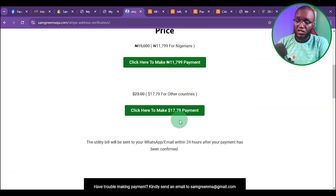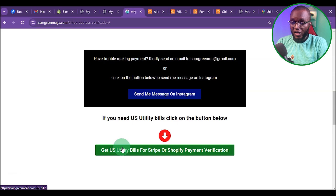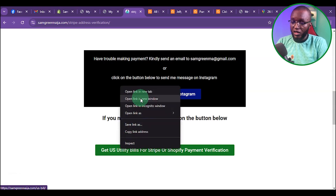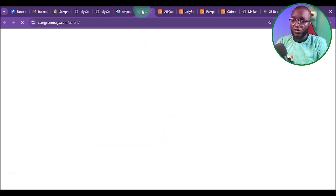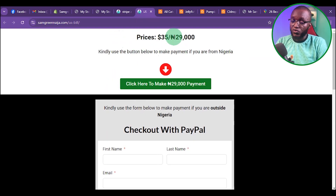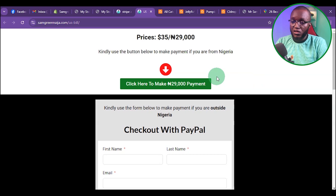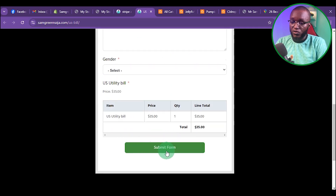That is if you are outside Nigeria. Also, if you need a US utility bill to verify your Stripe account or Shopify payments, you can click on that option. It costs $35 if you are outside Nigeria, or 29,000 Naira if you are in Nigeria. If you are from Nigeria, click the link and it will redirect to Paystack. If you are from outside Nigeria, fill in the form and pay with PayPal.